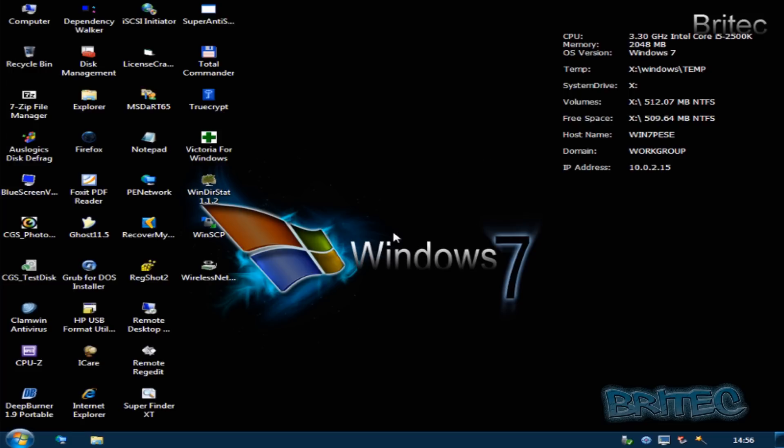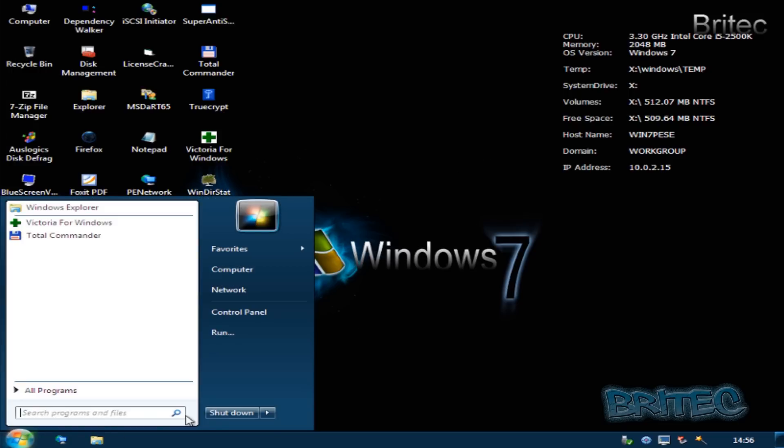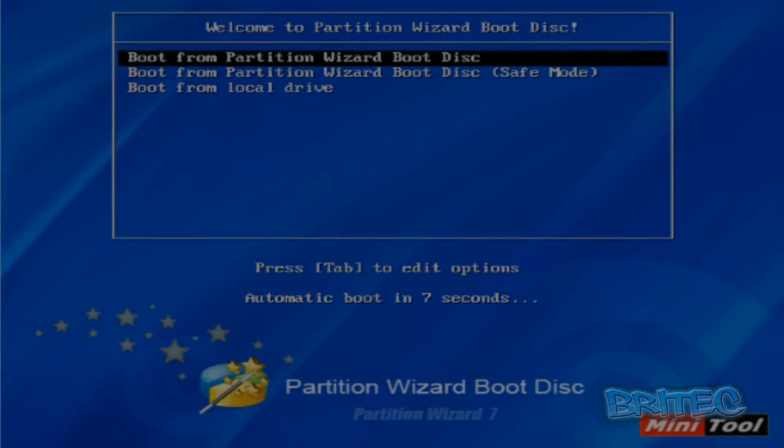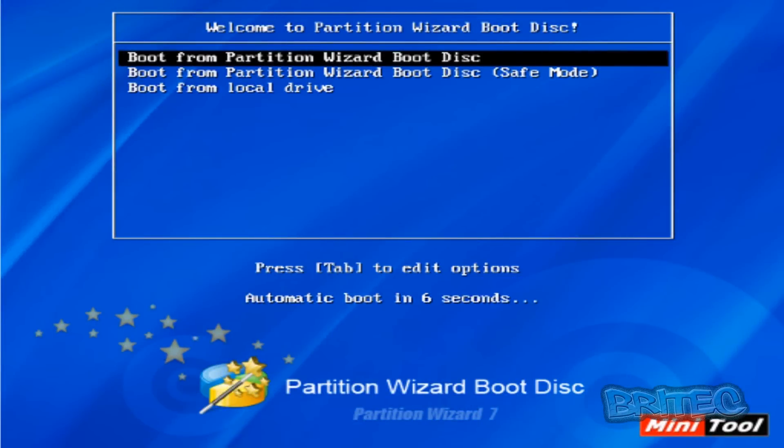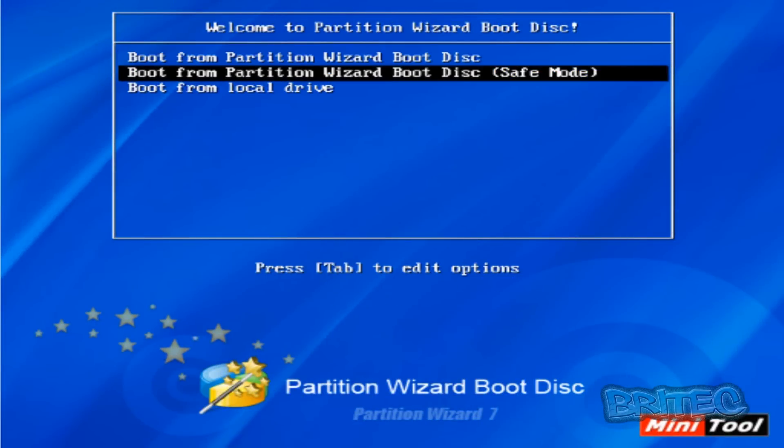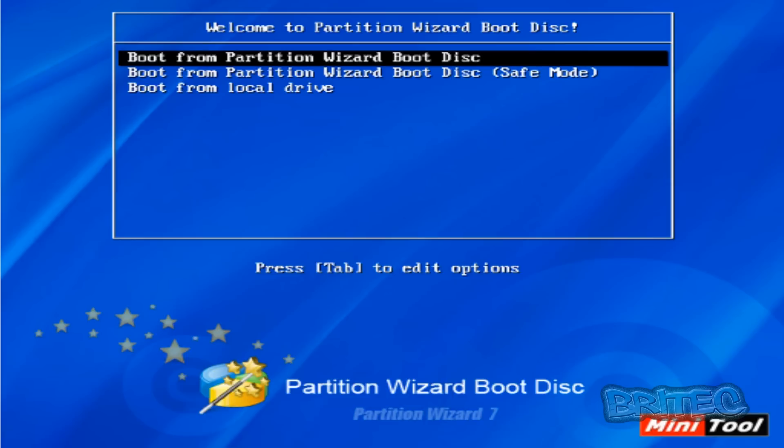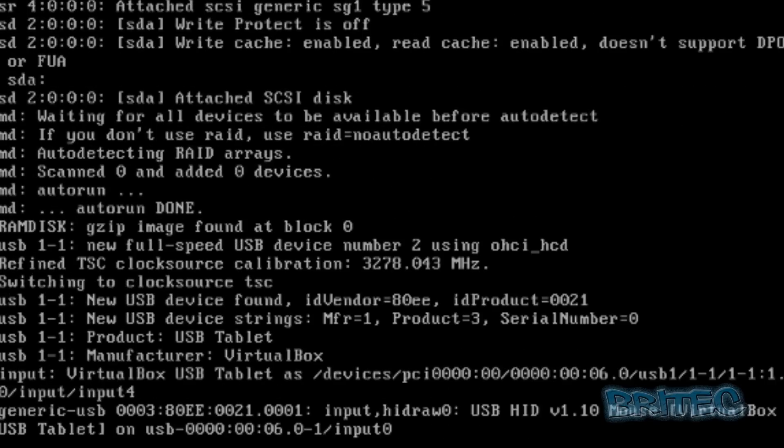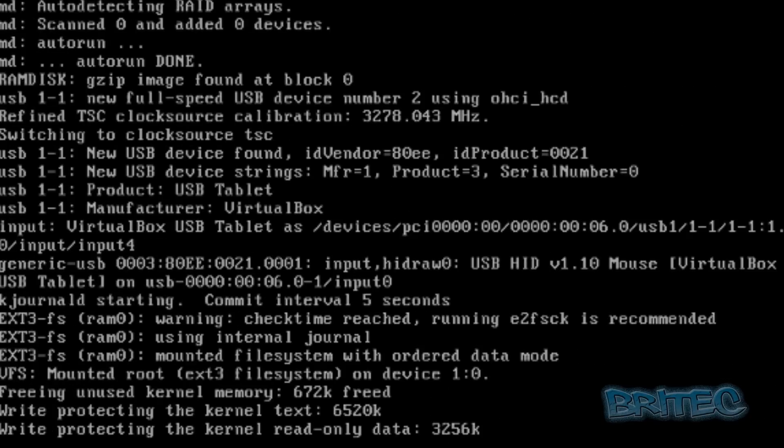So here we have our Mini Tool - it's classed as a Partition Wizard boot disk by Mini Tool. You can download this for free and what we're going to do here is boot into the top version here. Let this load in.